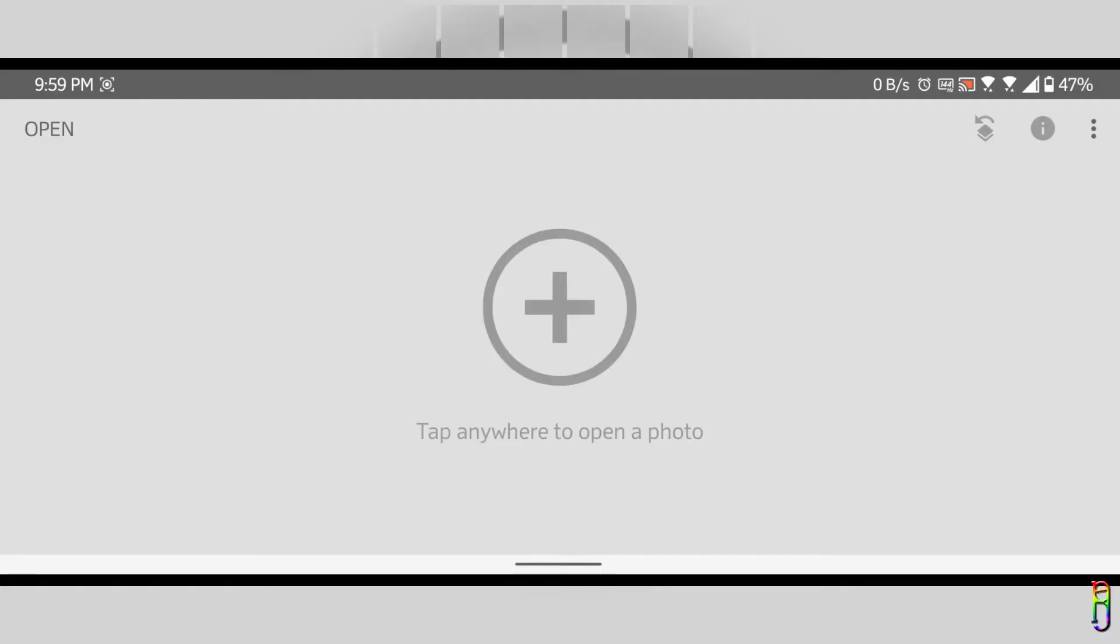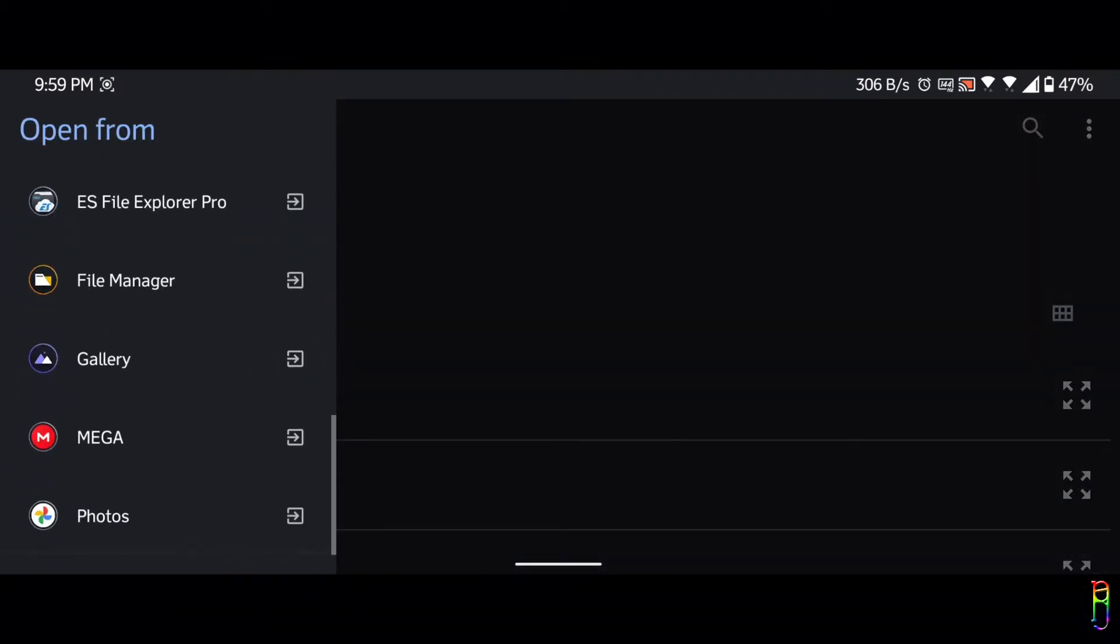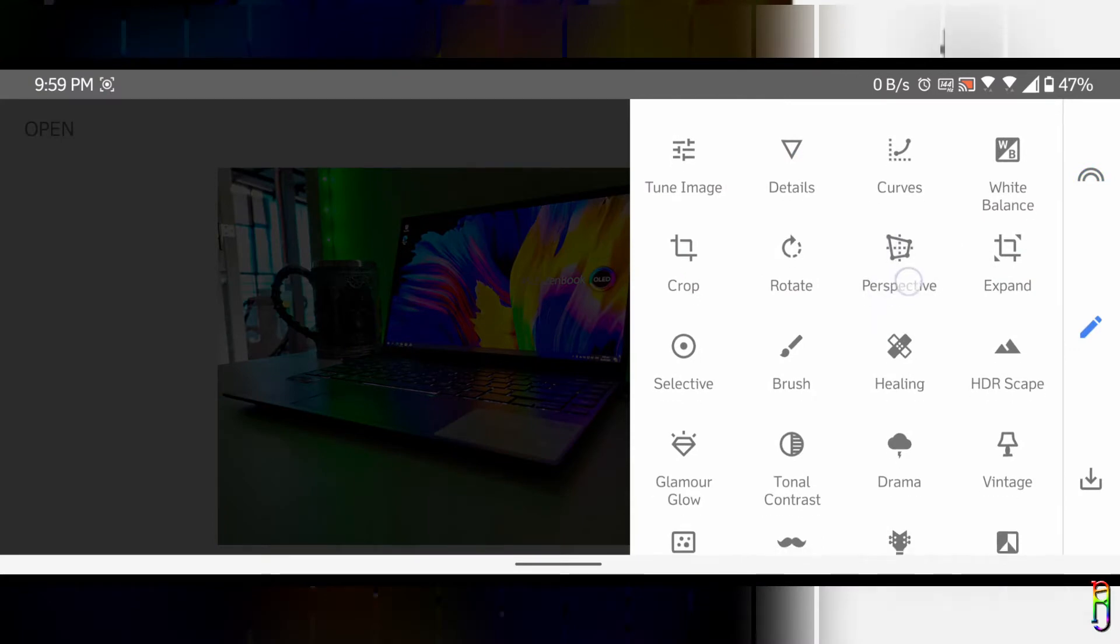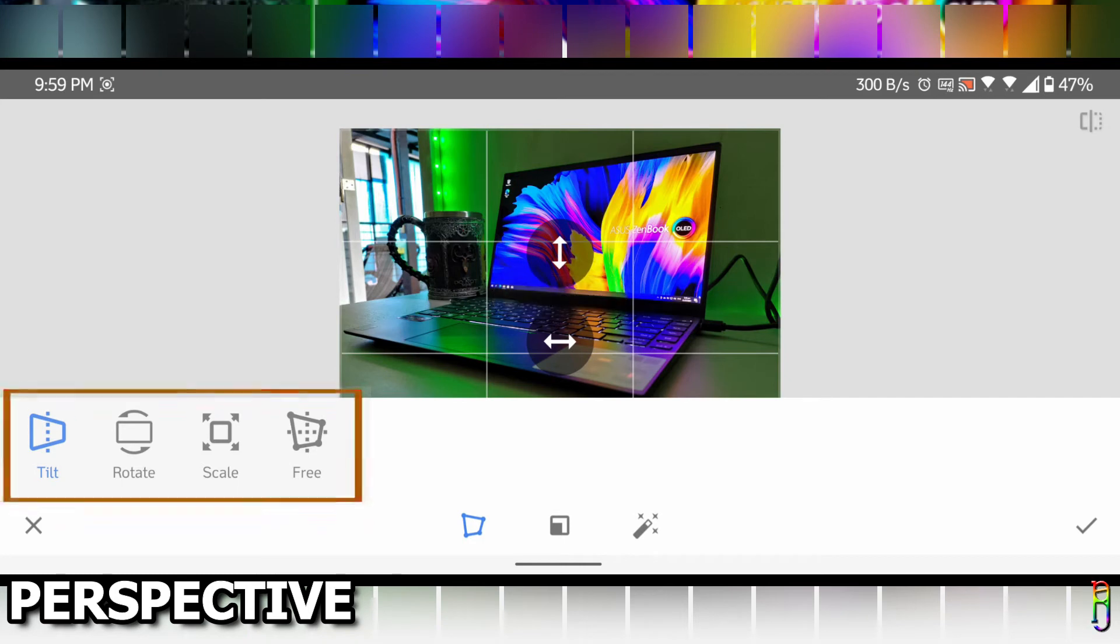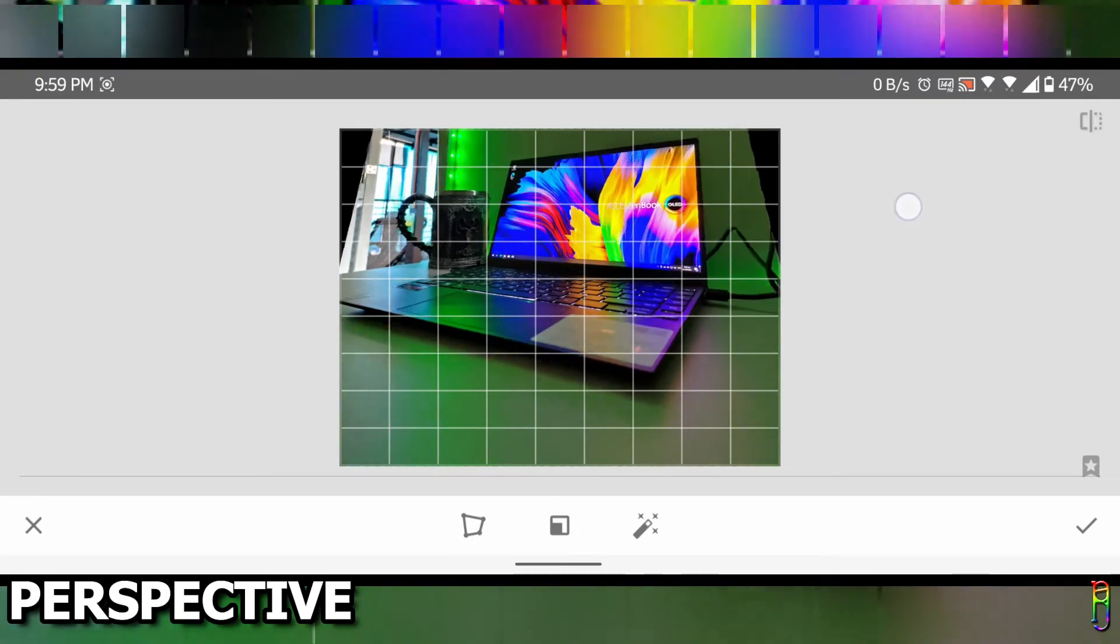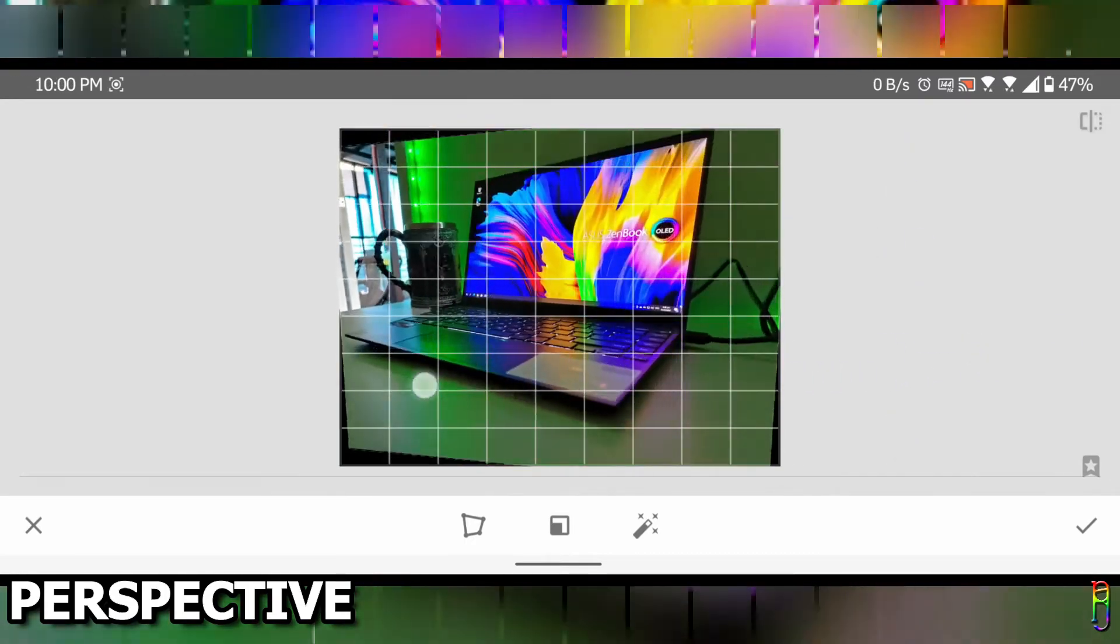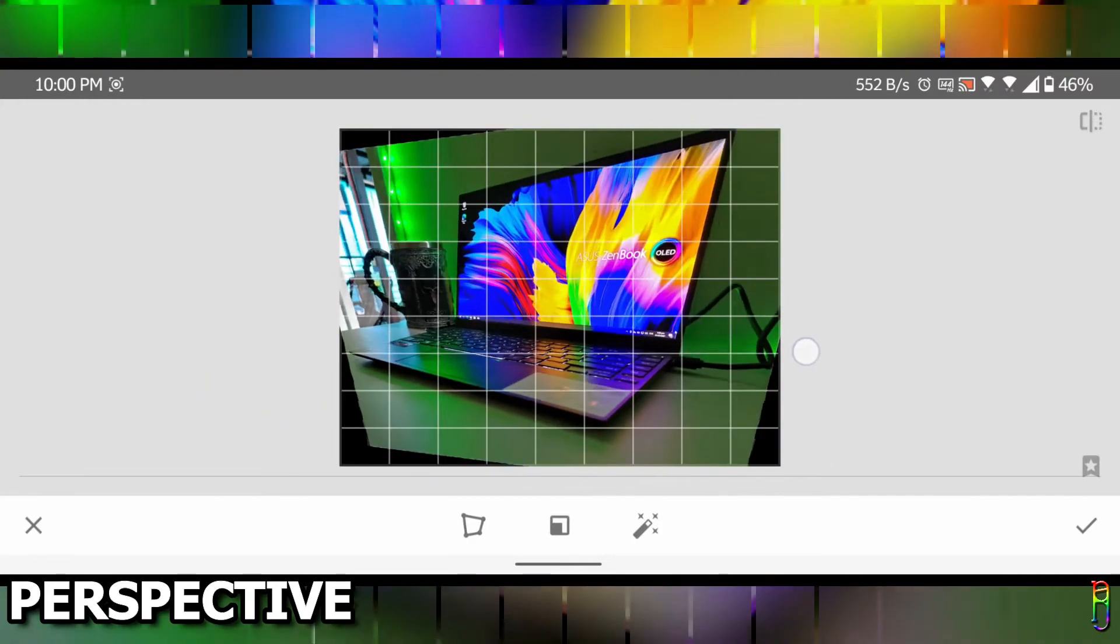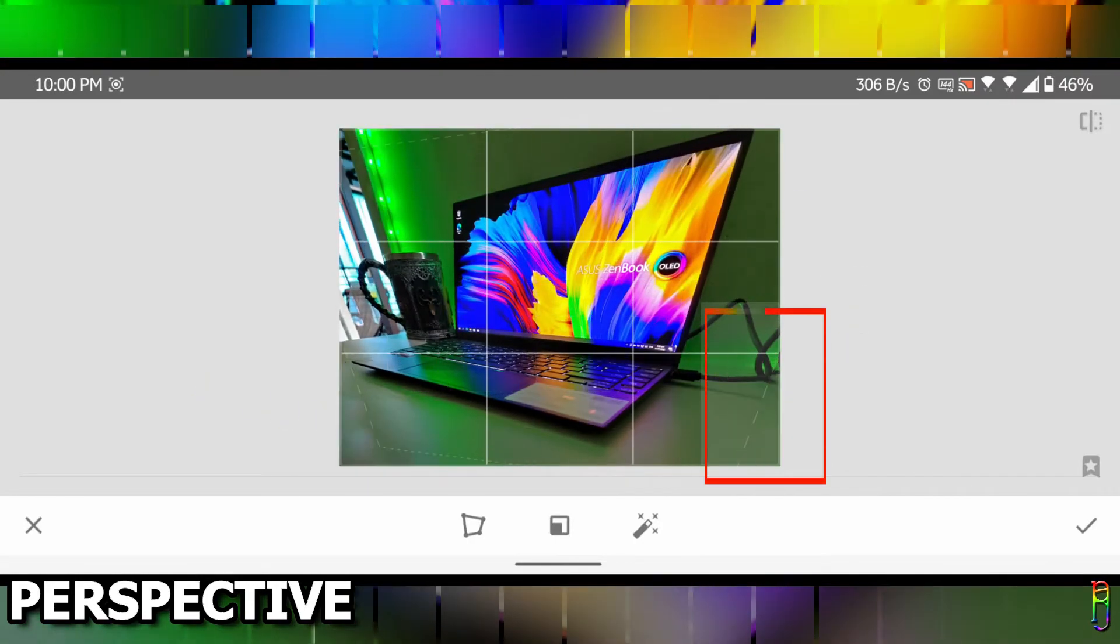Alright, Snapseed is open on my phone now. Let's open a picture. Let's try my Zenbook 13 OLED picture. This picture already has a good angle, but if you want to change that you can go to Tools then Perspective. You have four options here to change the picture's perspective. First is the tilt. You can swipe up and down or left to right to change the tilt of the picture. You'll notice some black spaces on the corners after you tilt the picture. Don't worry about that, since the AI of Snapseed will automatically fill those black spaces.